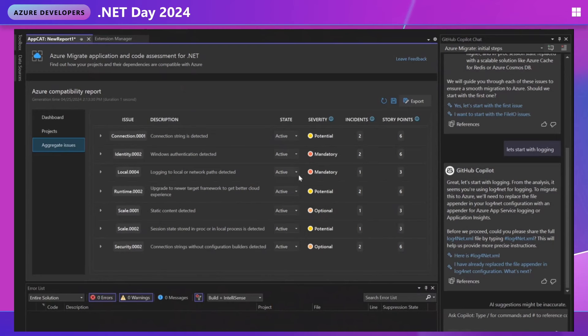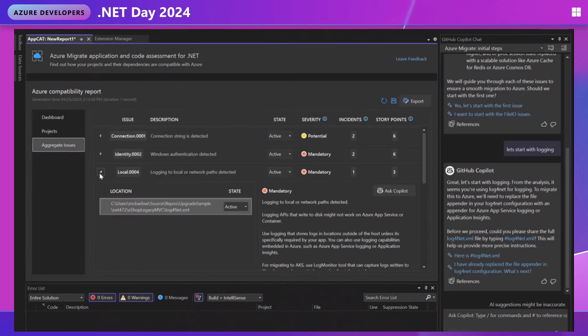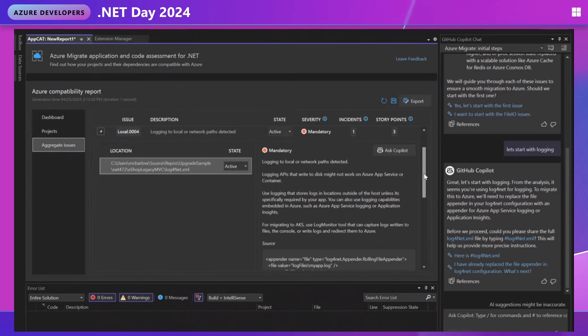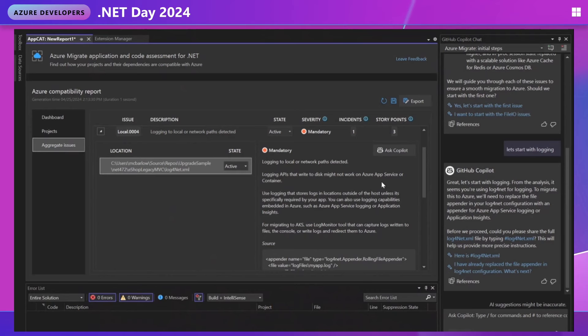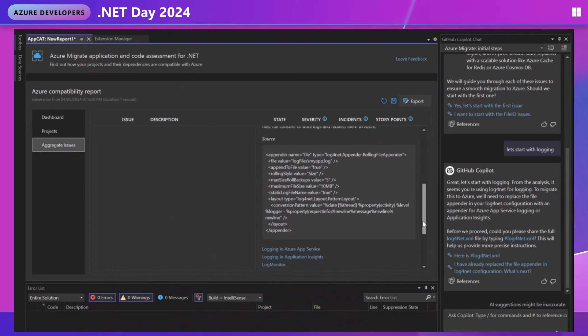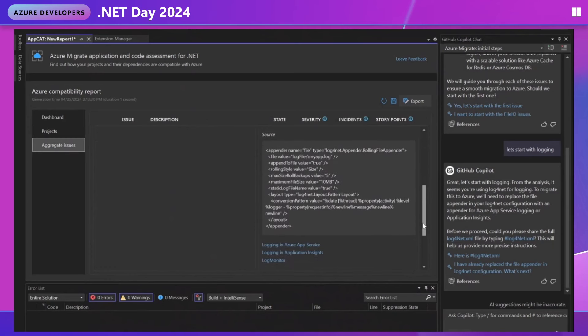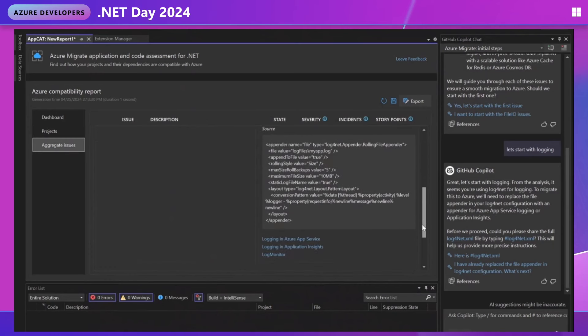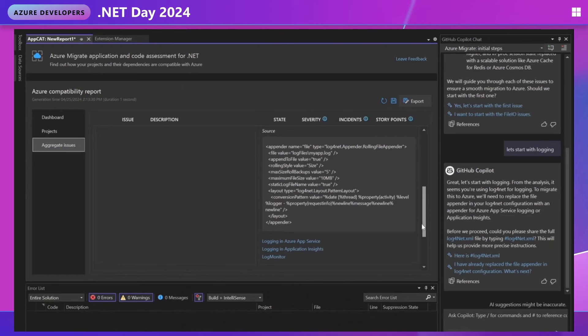So let's look, for example, I see that this logging issue is mandatory. So I'm going to have to address that one. Let's jump on in and see what we have. So on the right, we have a summary of what the issue is about. So the tool detected logging to local or network paths. There's an explanation that I have to use logging that stores logs in locations outside of the host and then tells me that I can use Azure App Service logging or application insights and even recommends the log monitor tool. At the bottom here, we're going to get a code snippet from the solution that shows where the dependency is and then some helpful links at the bottom.